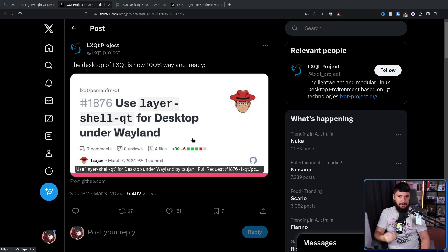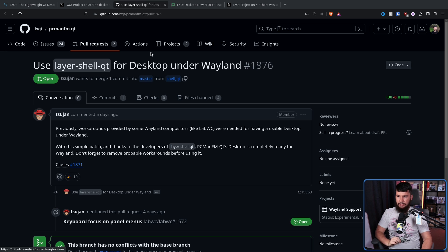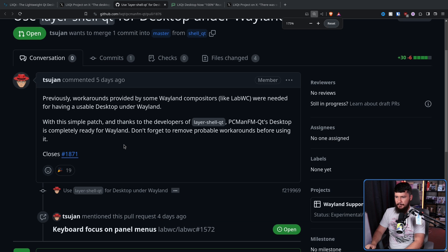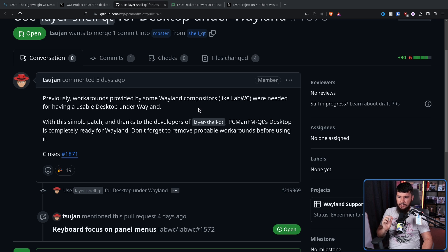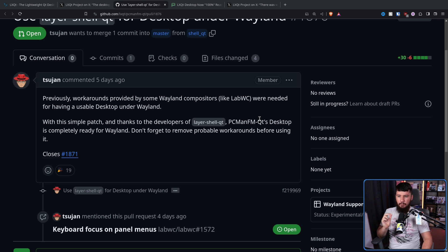What actually happened is a change to PCManFM-Qt: use LayerShell-Qt for desktop under Wayland. Previously, workarounds provided by some Wayland compositors like LabWC were needed for having a usable desktop under Wayland. With this simple patch, and thanks to the developers of LayerShell-Qt, PCManFM-Qt's desktop is completely ready for Wayland. Don't forget to remove any prior workarounds before using it.